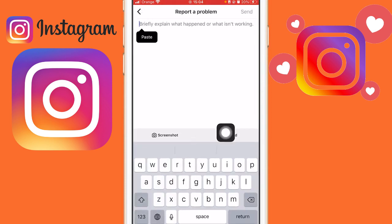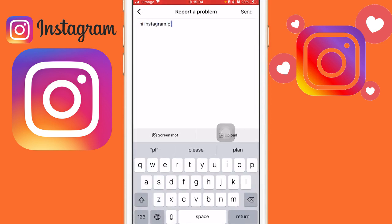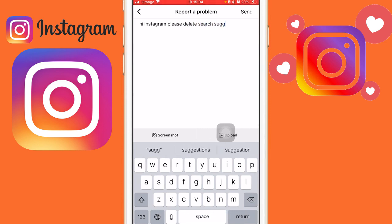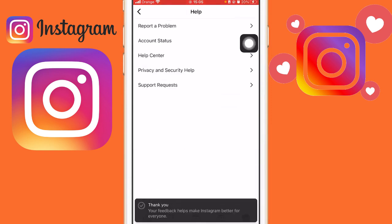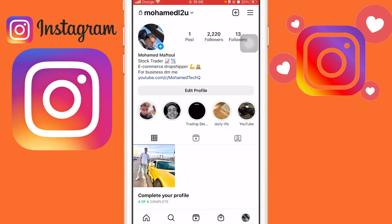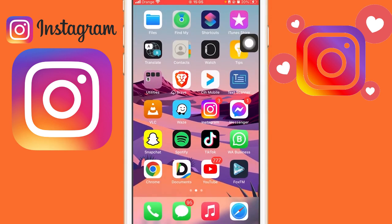After clicking 'Report a Problem,' you want to click on 'Report a Problem Without Checking.' Then click 'Don't Include' and continue. Now type: 'Hi Instagram, please delete search suggestions when I am typing.' That's all you need to type — nothing complicated. After that, click 'Send' in the top right and then wait 24 hours.